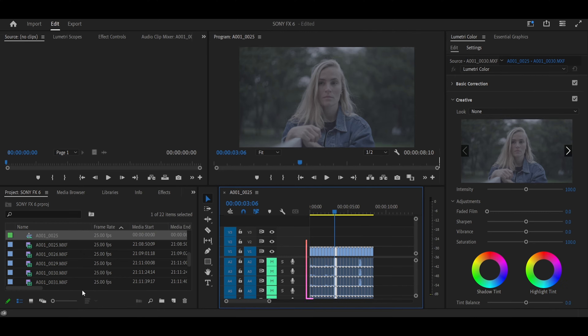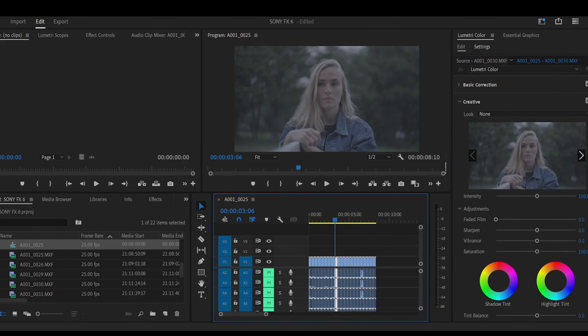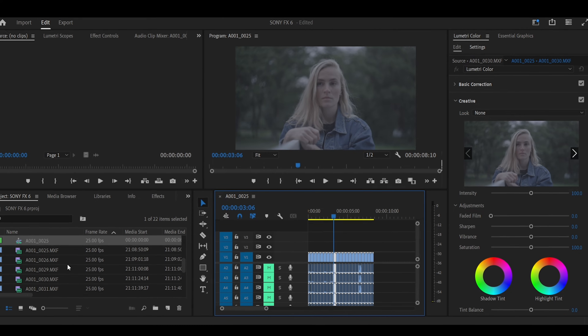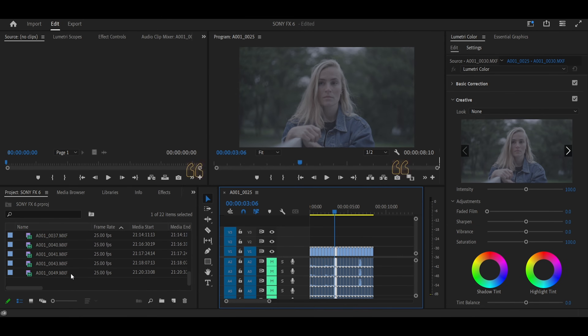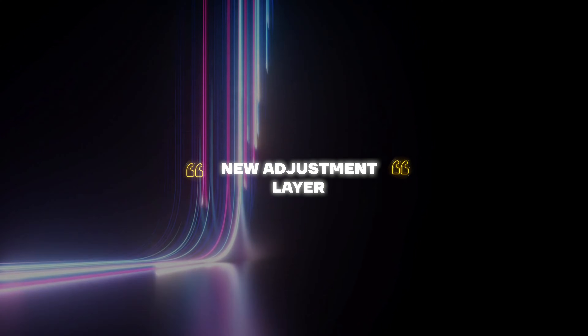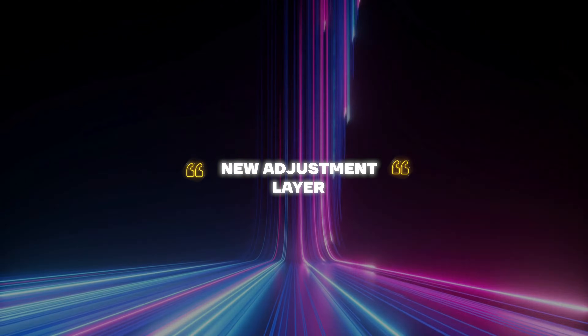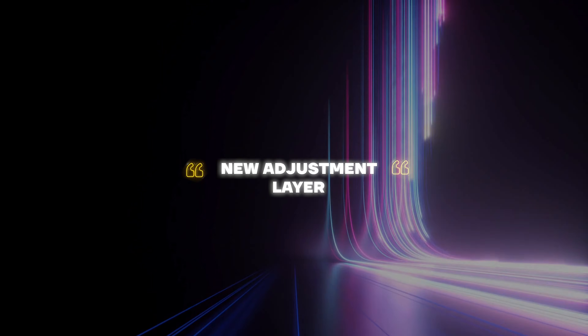As for me, I usually go with the frame that shows skin tone and a little bit of background or foreground. After that, add a new adjustment layer. We're going to be using the new adjustment layer for our grade.